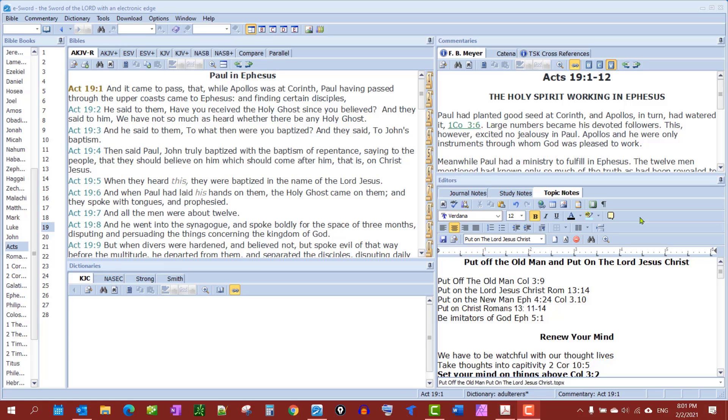In this video I'm going to show you how to link scriptures in your notes so when you hover over the scripture you can get a pop-up showing you what the verses are.